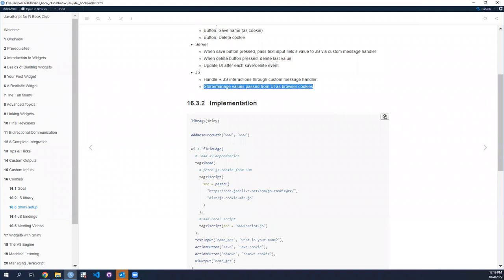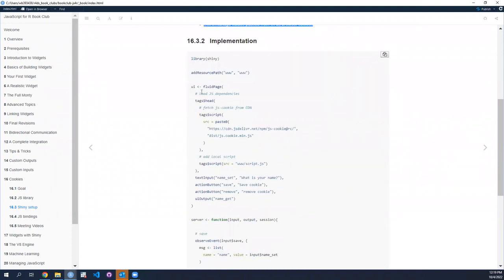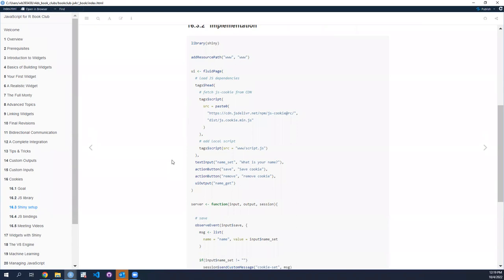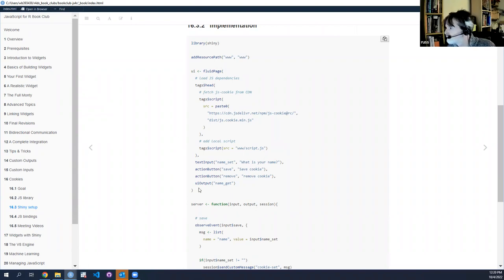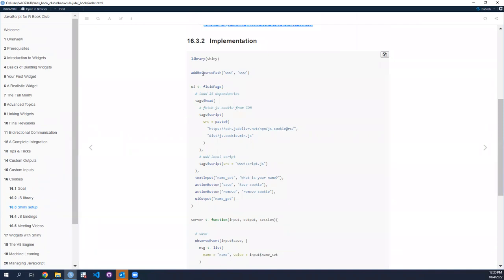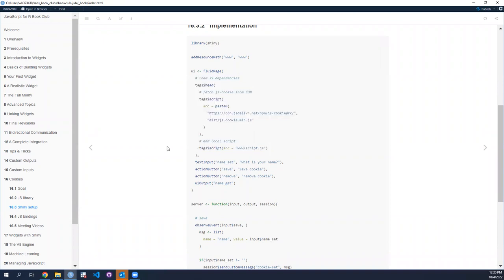So on the Shiny implementation - this is essentially drawn from the book with a few comments. The traditional project setup: we have a folder that stores our JavaScript code. It's just the WWW folder that we often expect with Shiny. We're adding that resource path, and then in the UI within the head tag we're loading our JavaScript dependencies, which are twofold.